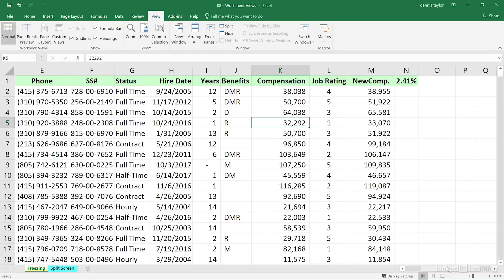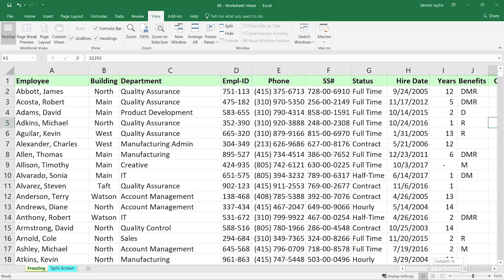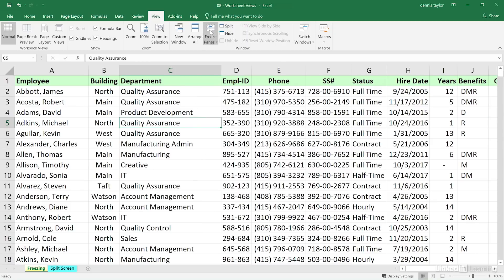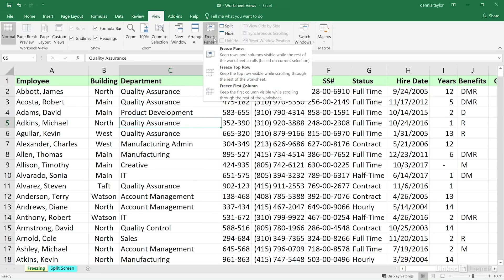Well, right now we've got to scroll leftward so we can see column A. So sometimes you will want to freeze the leftmost column. Make sure it's visible. Click on any cell. Freeze panes. Freeze first column.